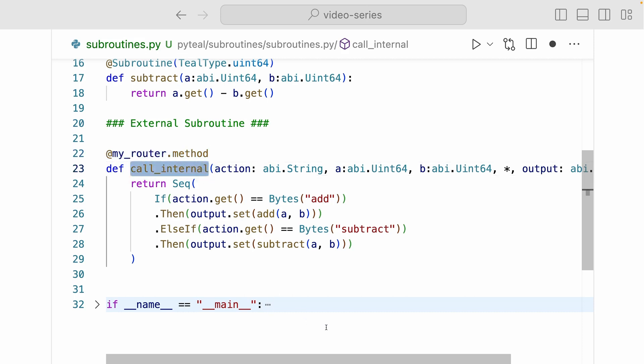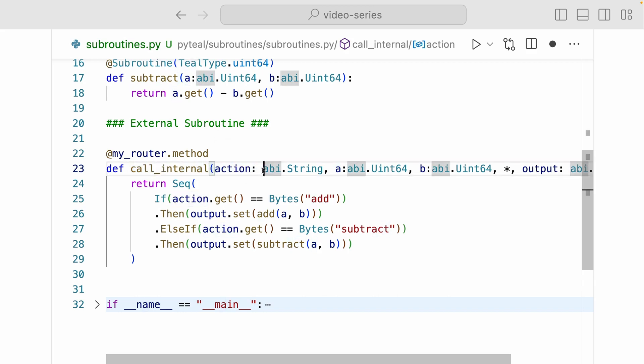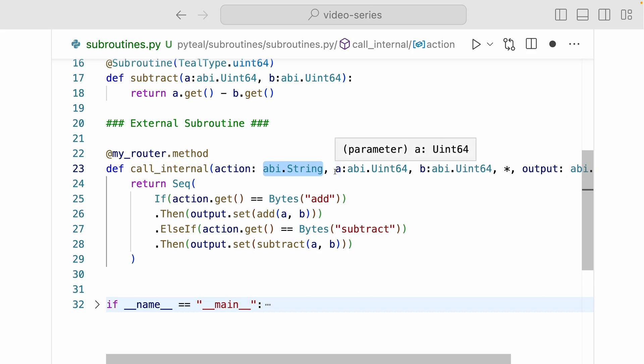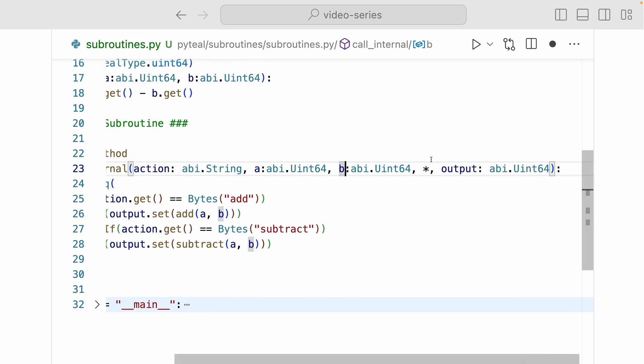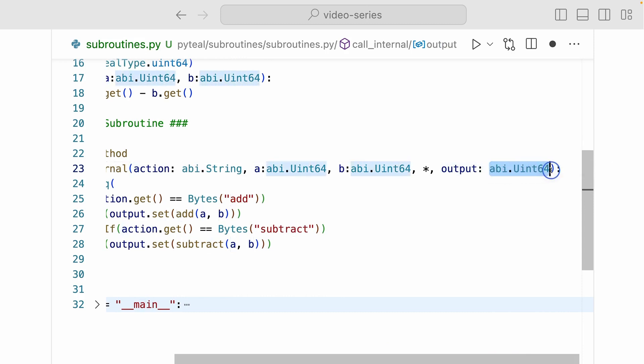Now this external method takes in three arguments. First argument is called action, and it takes in an ABI string value. And then it takes in A and B, which are both ABI.uint64 type. And to the right of the star is defining the type of output, and output will be an ABI.uint64 type.